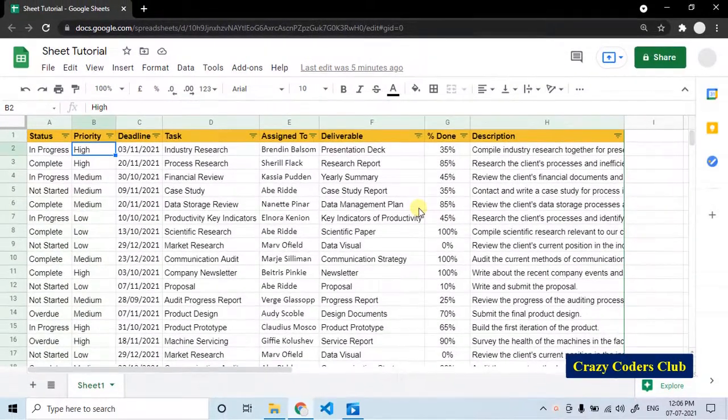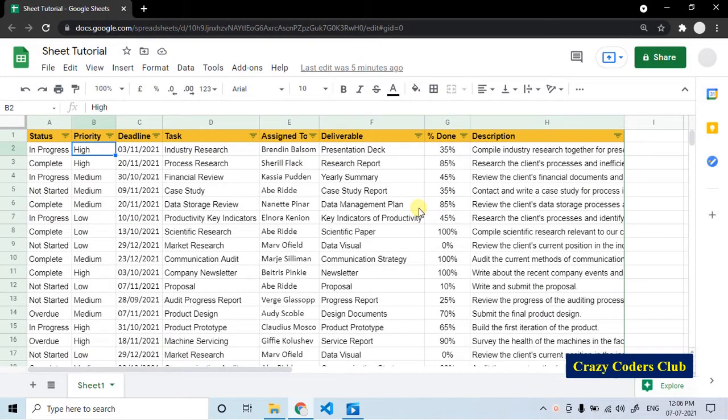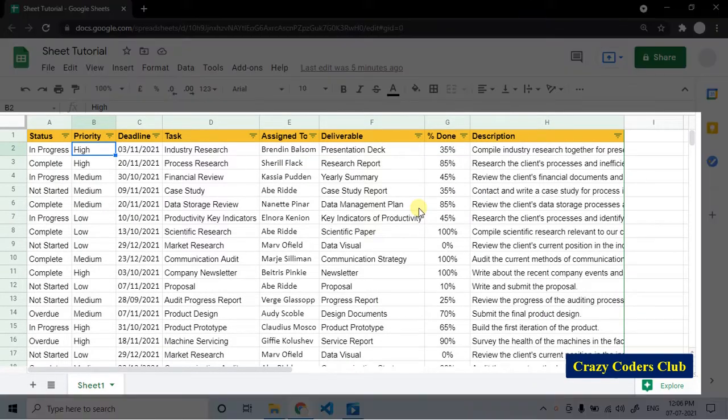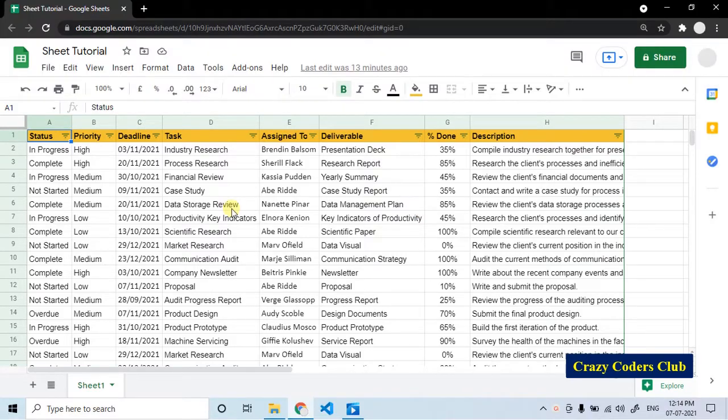To explain filter and filter view, I have chosen a set of data which represents a list of projects handled by a person or group of people. Let's apply some filter.